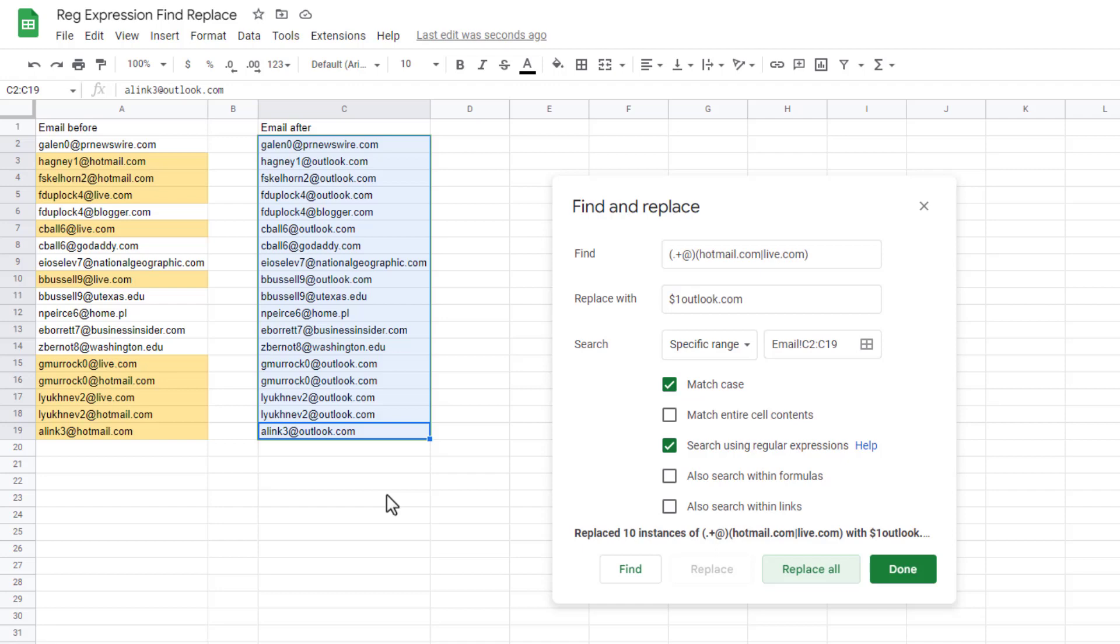If you know a little bit about regular expressions, they can get kind of complex, but it's very useful to streamline your work. And instead of doing a find and replace twice, one for hotmail and the other one for live, you can just do it all at one time.